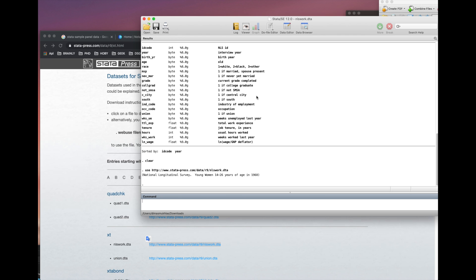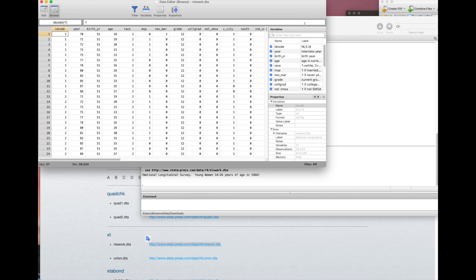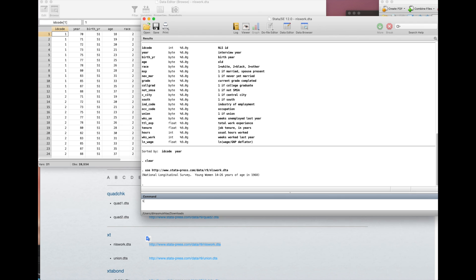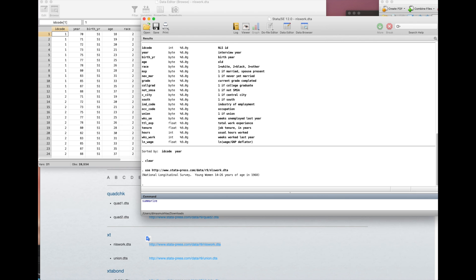And then if you click the browser, you see they already downloaded all the data that's necessary. After this we can check by typing 'summarize'. There is information like the ID code, year, birth, age, base...